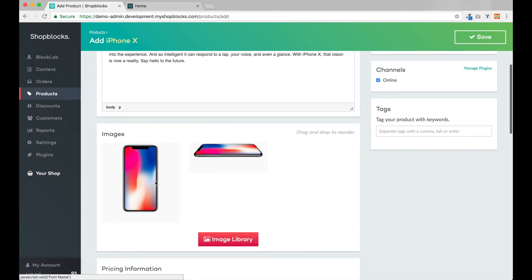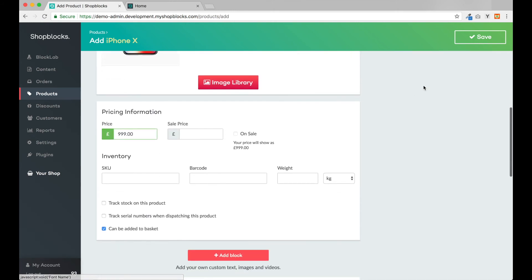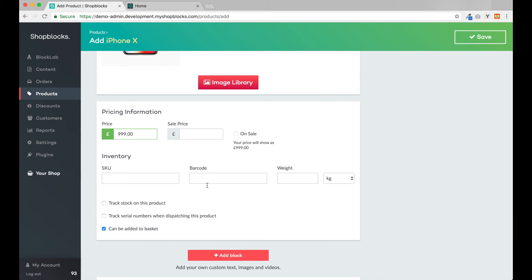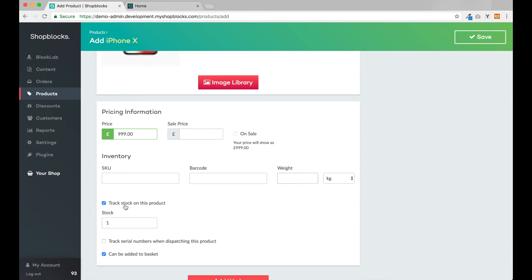For the price, let's add £999 which is the standard price for the iPhone X. I've already added the minimum information for a product. I could save this now and start selling, or I can continue and add a bit more information if required. We can add product codes to track our products, weight for calculating delivery options. I can turn on stock tracking to manage our inventory.